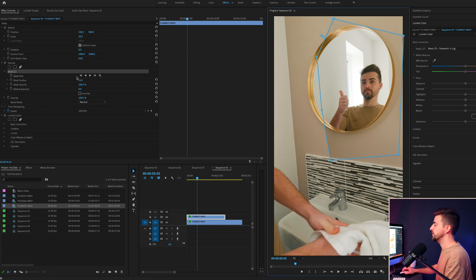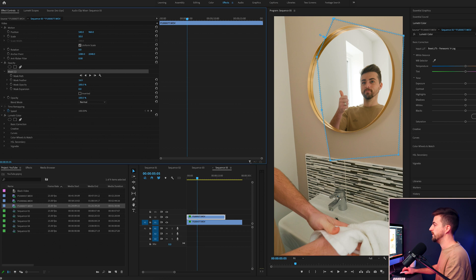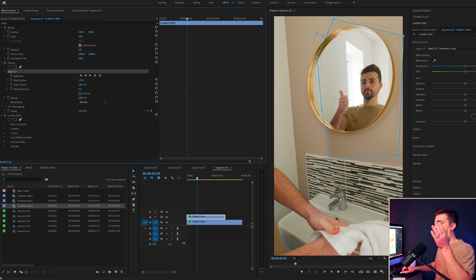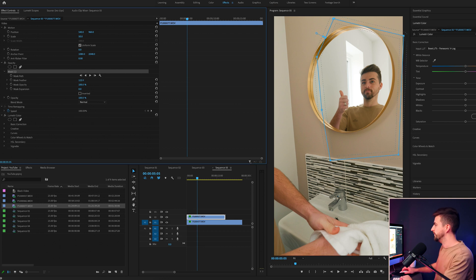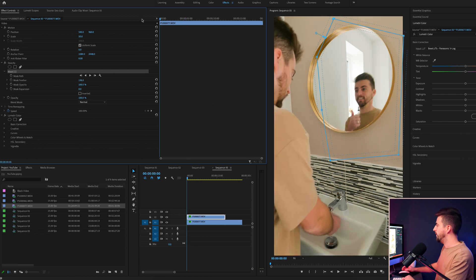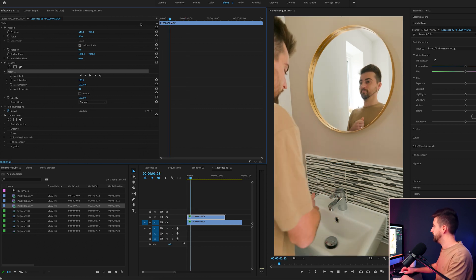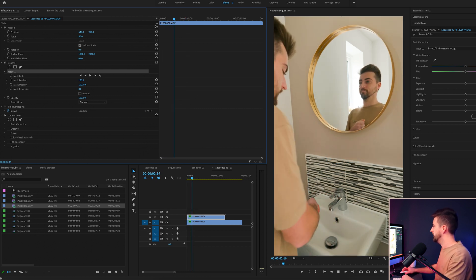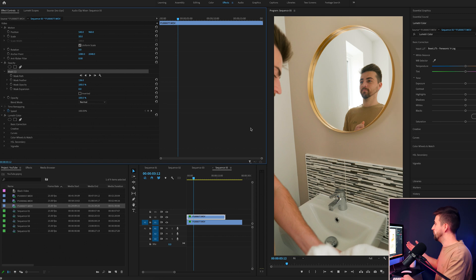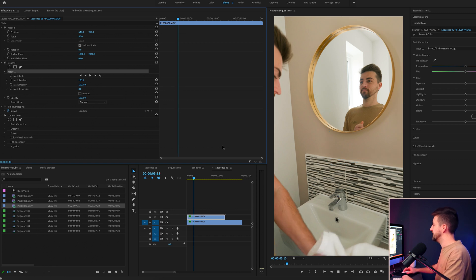Then we're just going to soften this up with the mask feather, just to make sure that you can't see that hard edge of the mask. And when we play this back, you'll notice the effect is actually already doing what it needs to do.